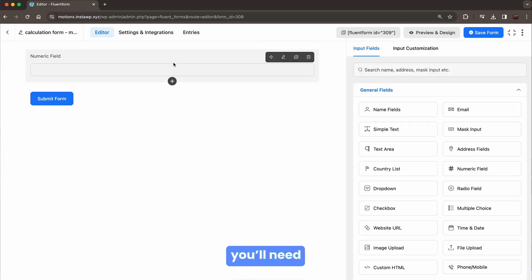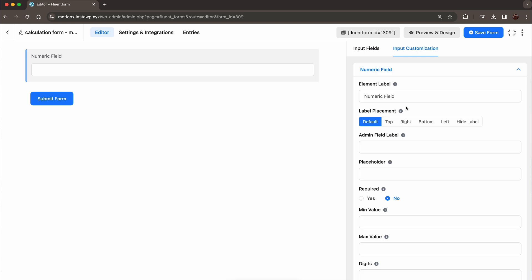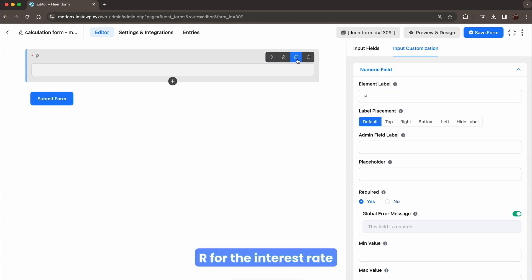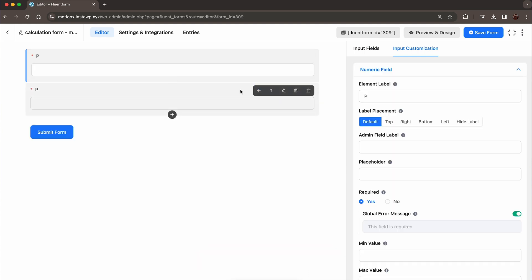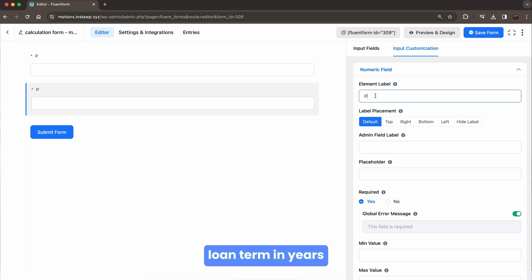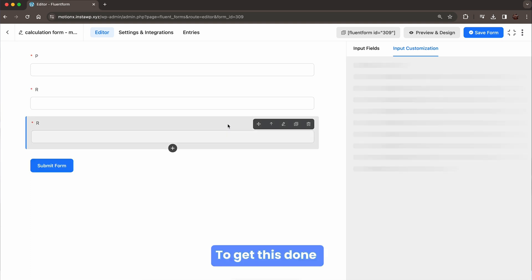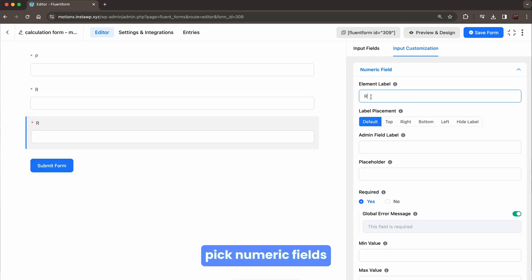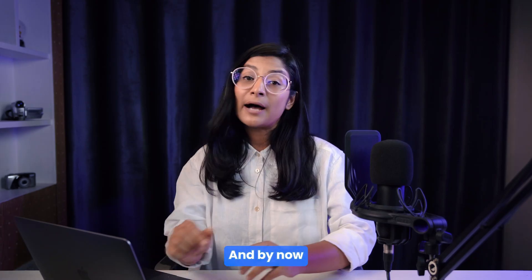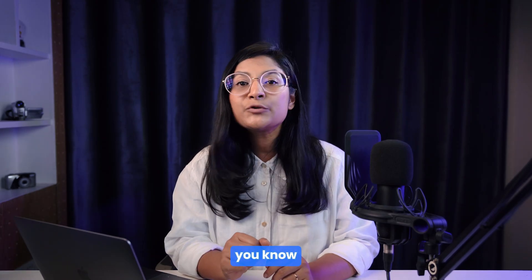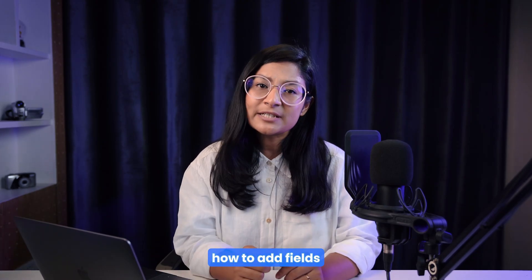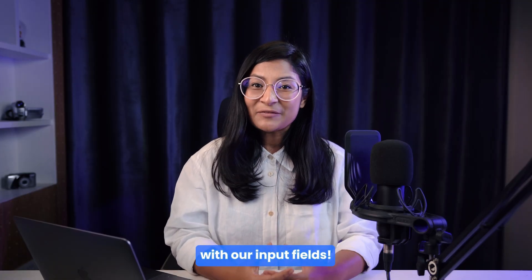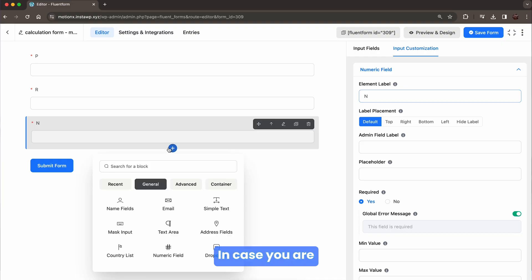For calculation, you will need three things: P for principal amount, R for the interest rate, and N for the loan term in years. To get this done, pick numeric fields to represent each variable in the equation. And by now, you know how to add fields and personalize them, don't you? Here you go. We are ready with our input fields.